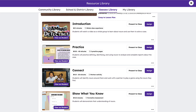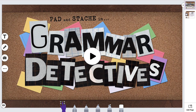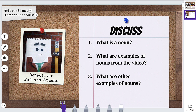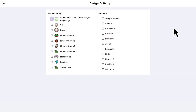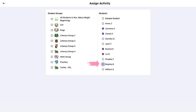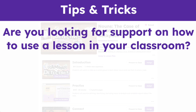Because Seesaw keeps the power in teachers' hands, activities can be delivered in different ways to support instructional goals. Present-to-class allows teachers to project the activity on a smartboard for a whole-class experience. Assigning directly to students is a great option for independent, center, or station work. Activities can be assigned to all students, specific groups, or individual students.